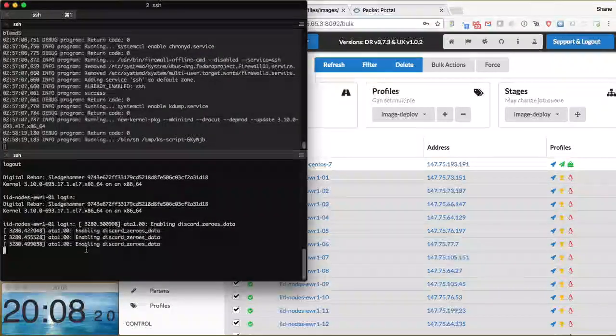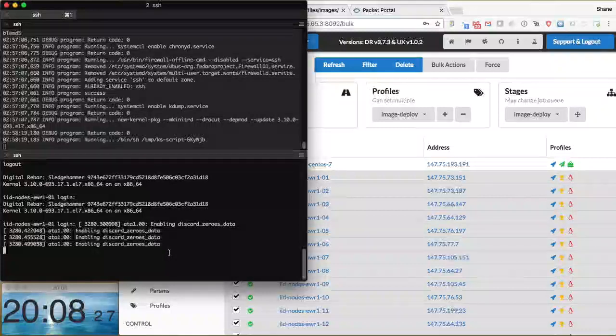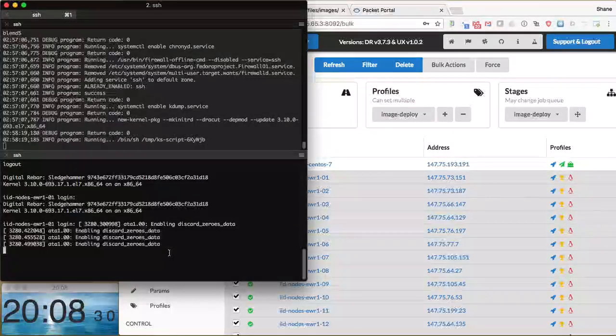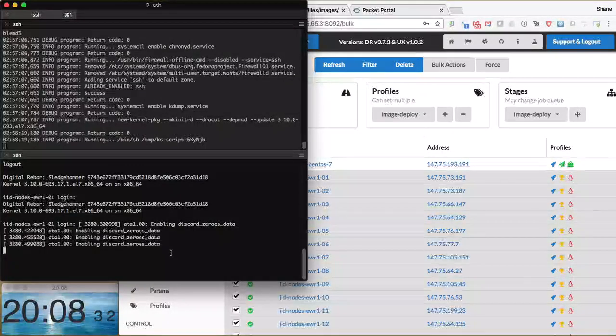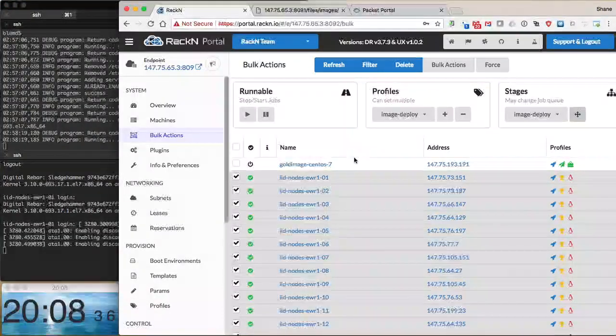There's not much to see on the console. I have one of the machines pulled up here, but as the drives get probed, we zero the drives out and build the file systems. We'll see a little bit of feedback on the console from that. There's not a whole lot to see.